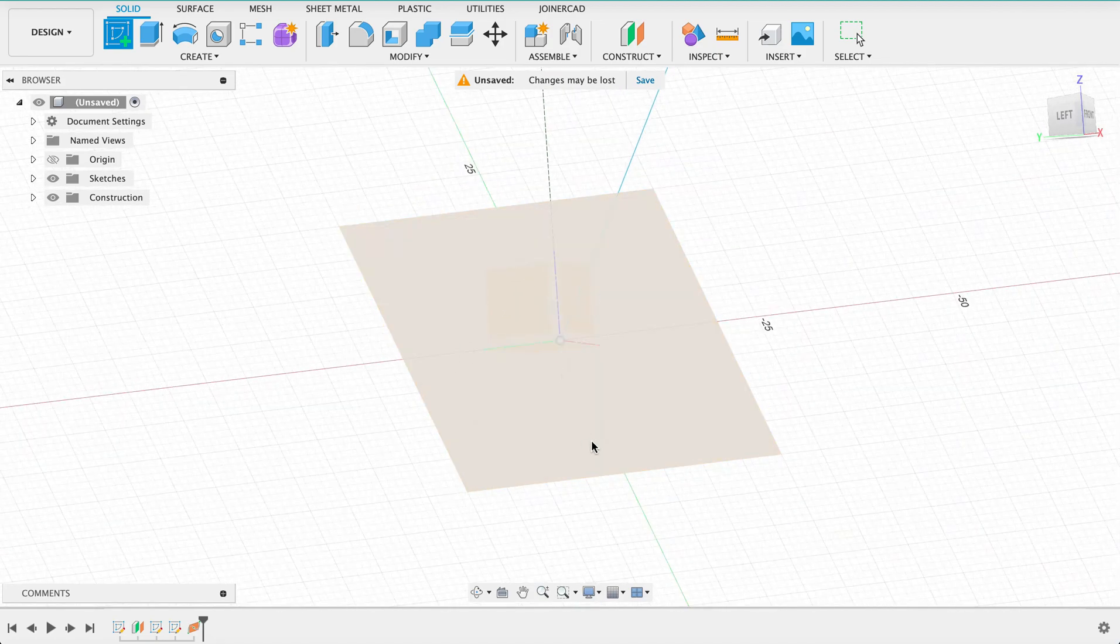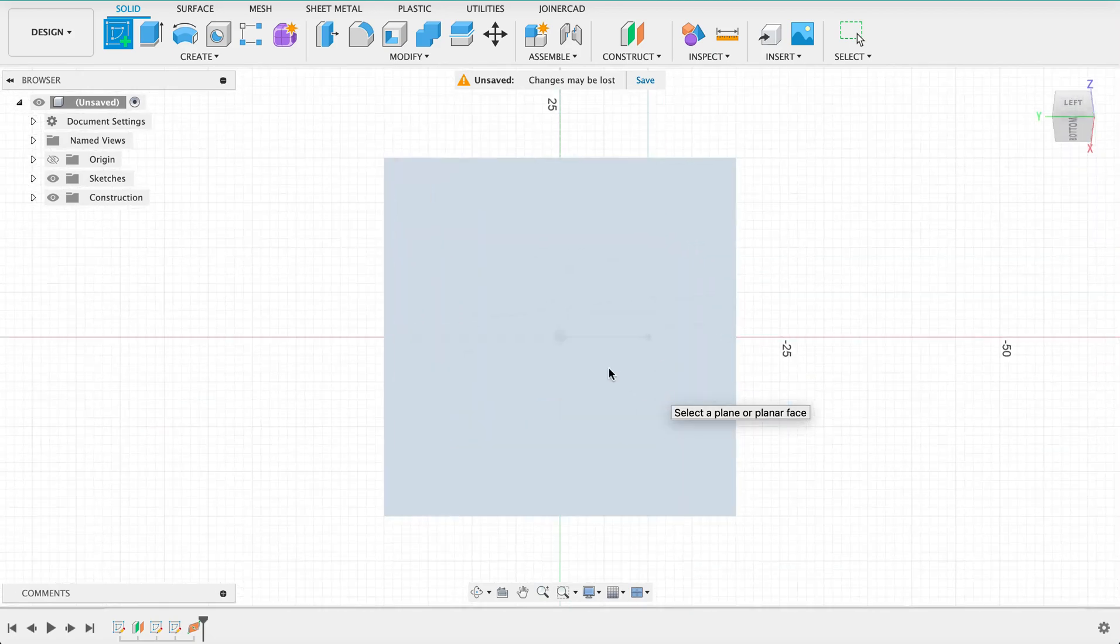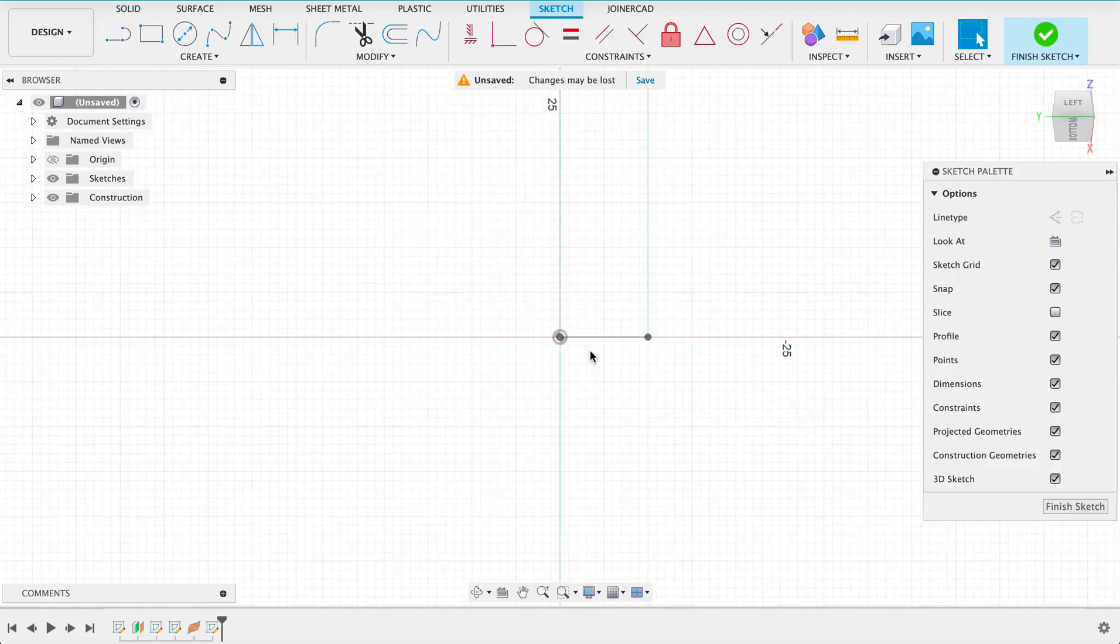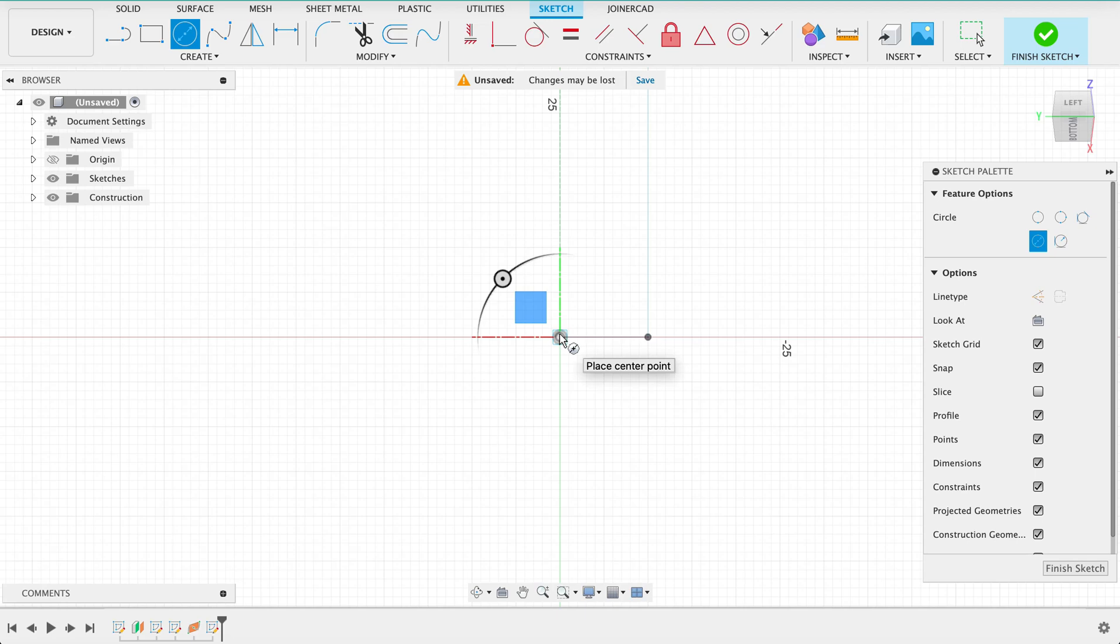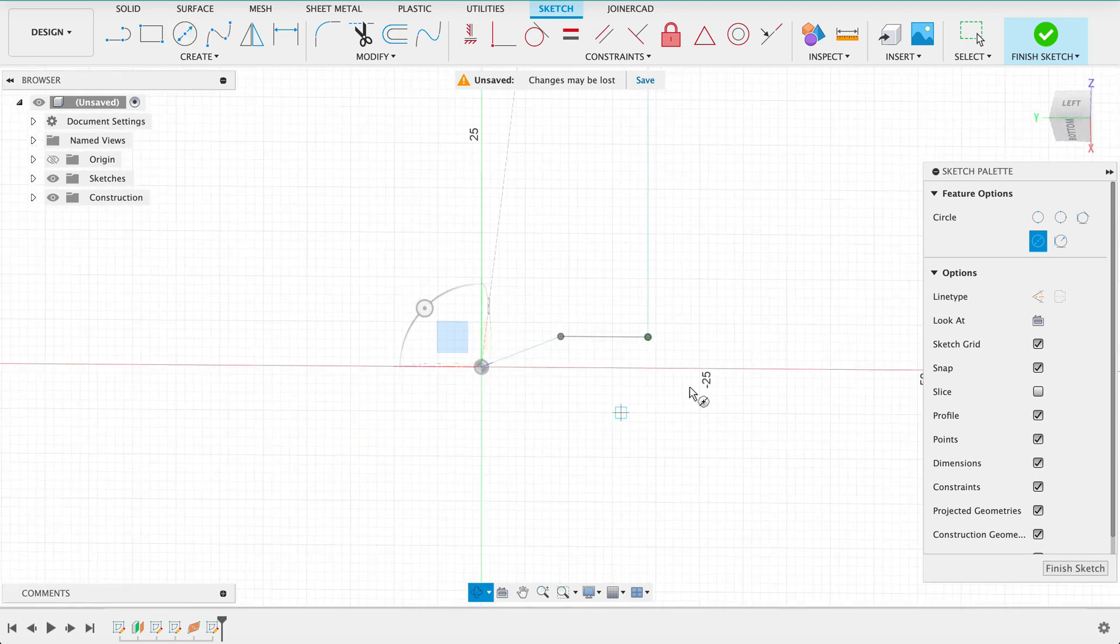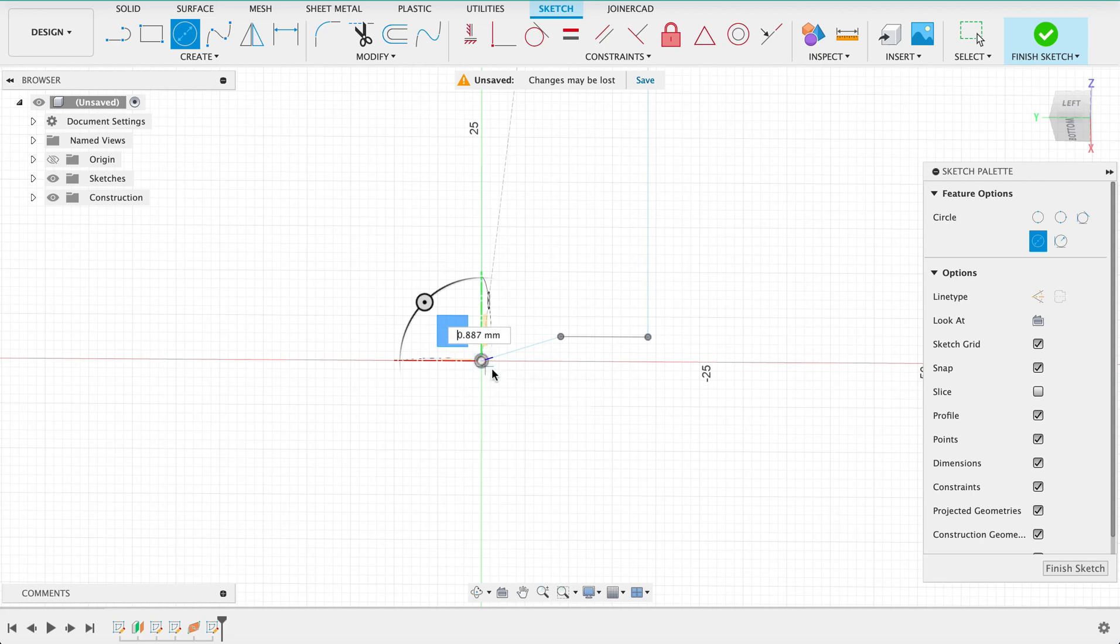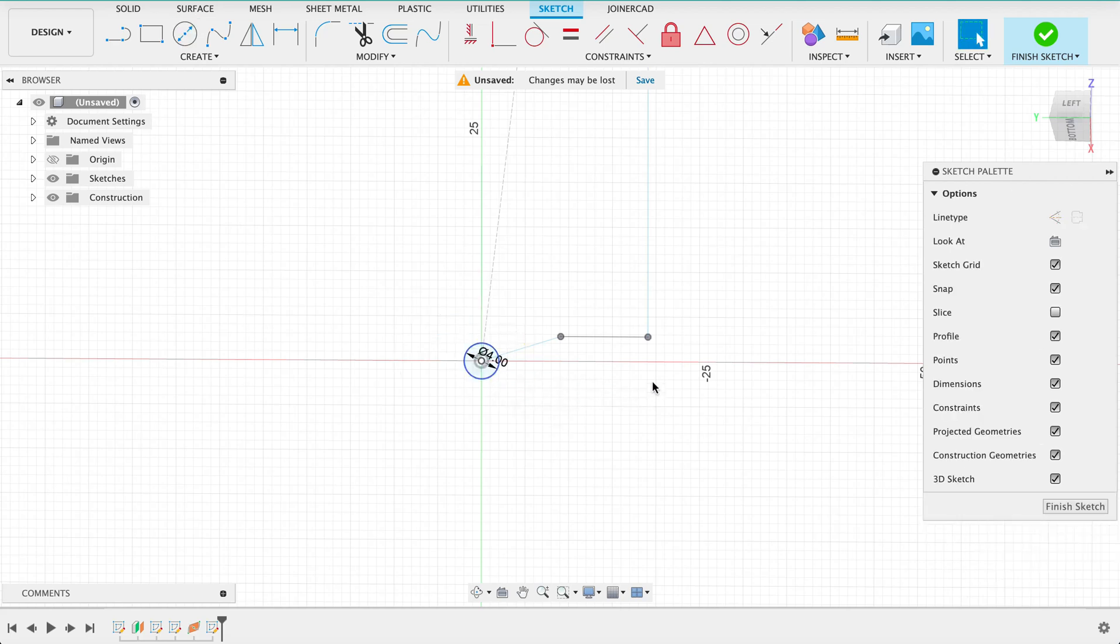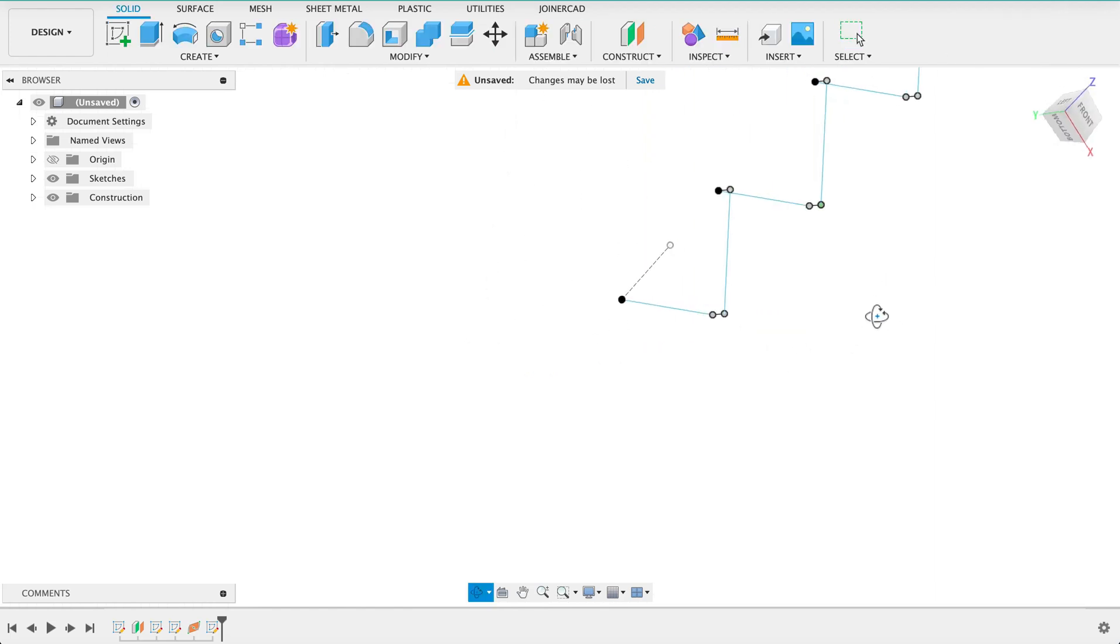So just make sure you're on the right plane. If we have a look there I can see I'm at the right point and I'm going to draw that to four millimeters. Finished sketch, now's another fun part.